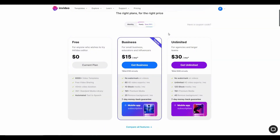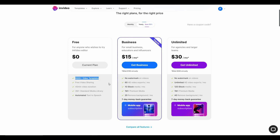Since we are talking about templates, we cannot leave InVideo out because it has the most amount of templates — 6,000 plus video templates. This is amazing. From this huge collection, you are sure to find the template you need no matter what kind of business or what kind of videos you are making. So once again, InVideo is a clear winner in this section.